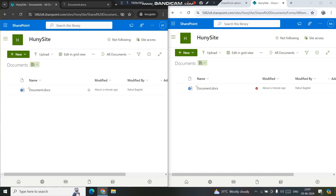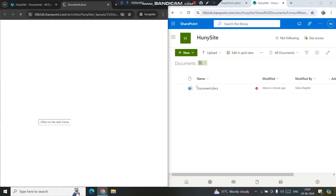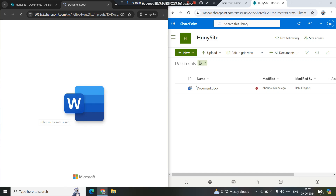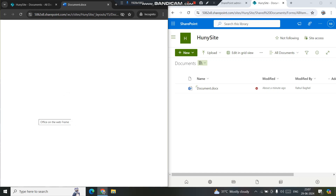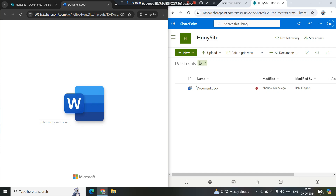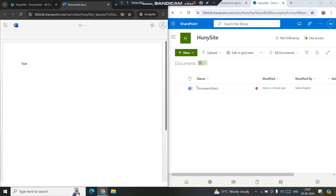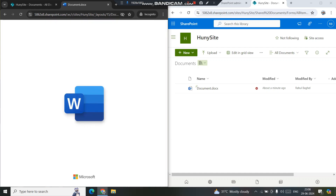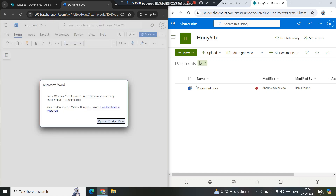I'm a site administrator on the left and I'll try to open and edit the file. The moment I try to edit, I get the message: 'Sorry, we can't edit the document because it is currently checked out to someone else.' It opens the file only in reading view — I cannot edit it. Under More Options, there are two options: Check In and Discard Checkout.